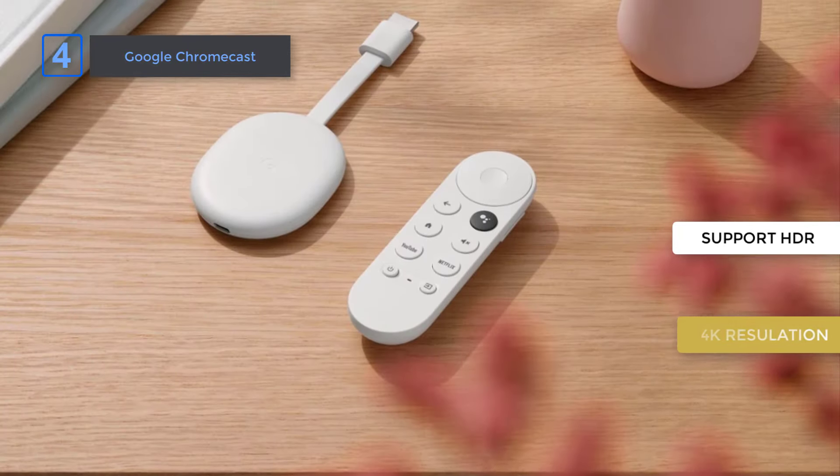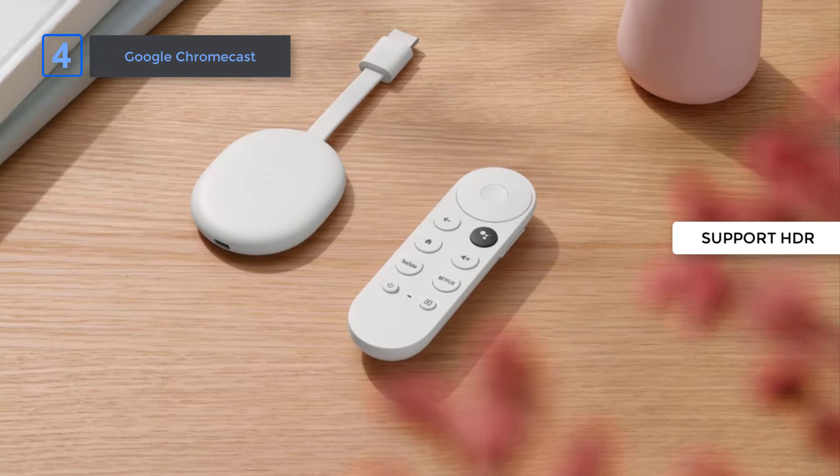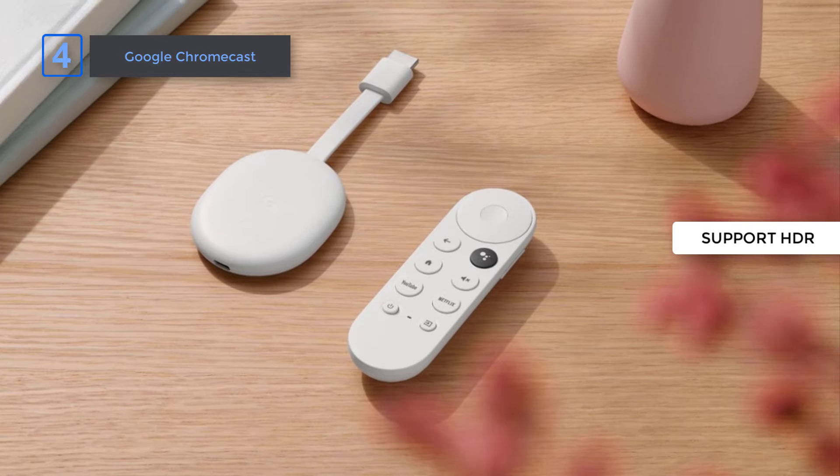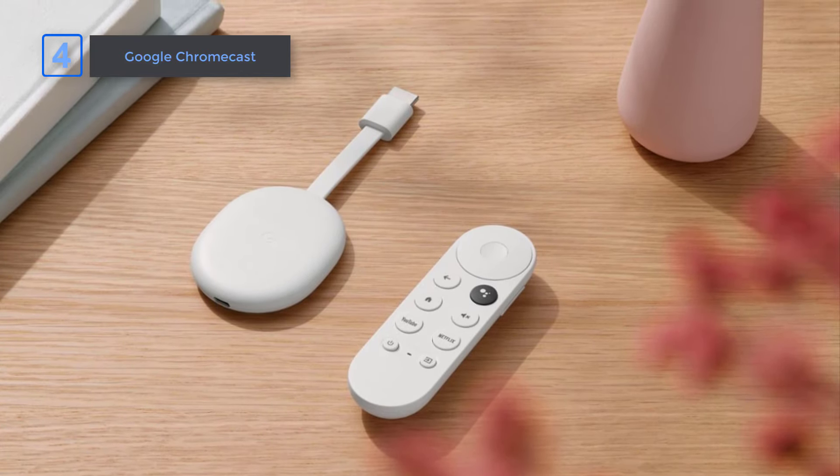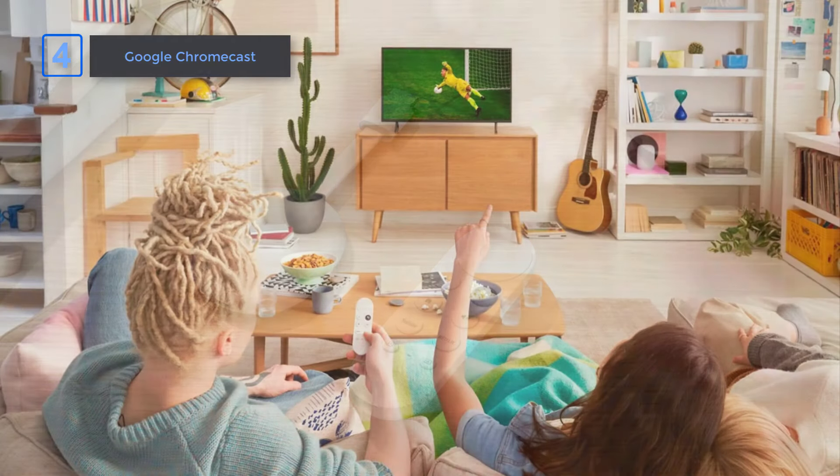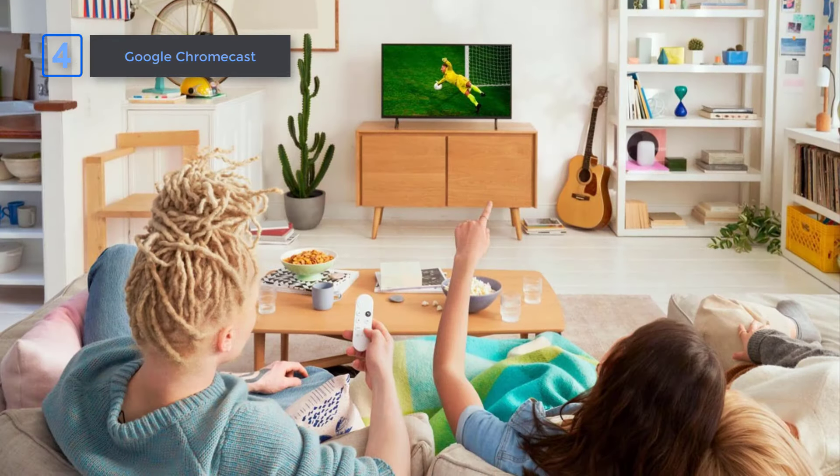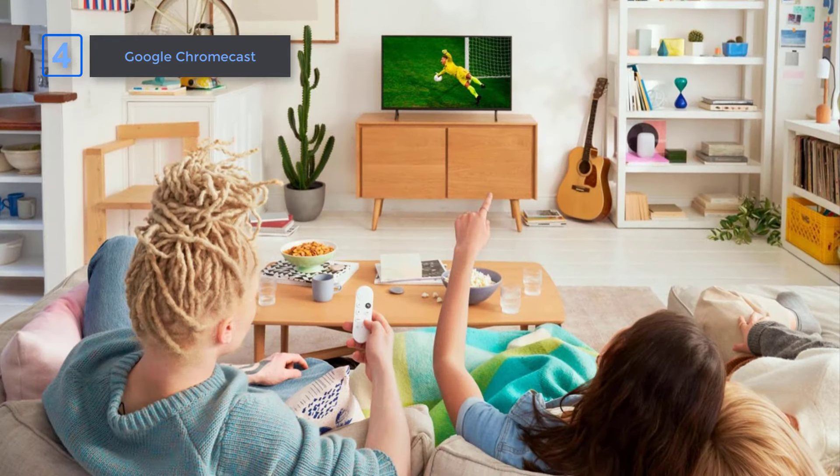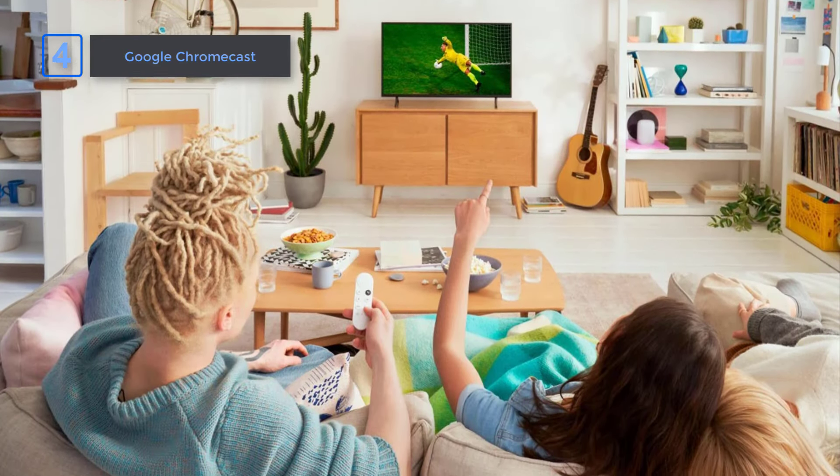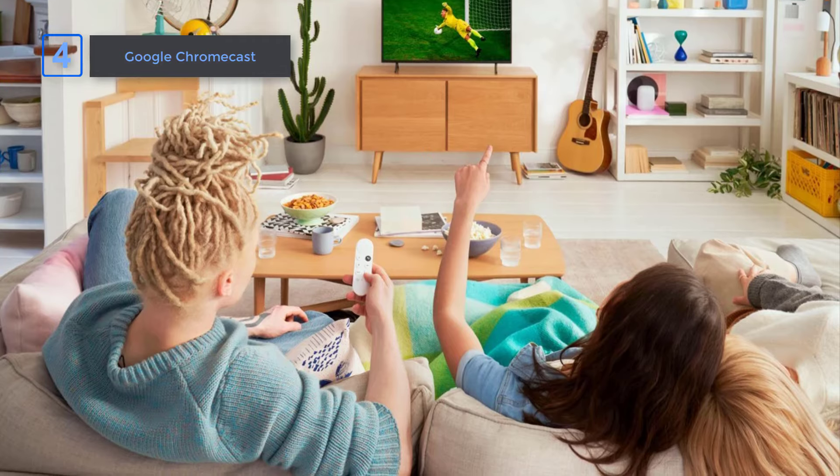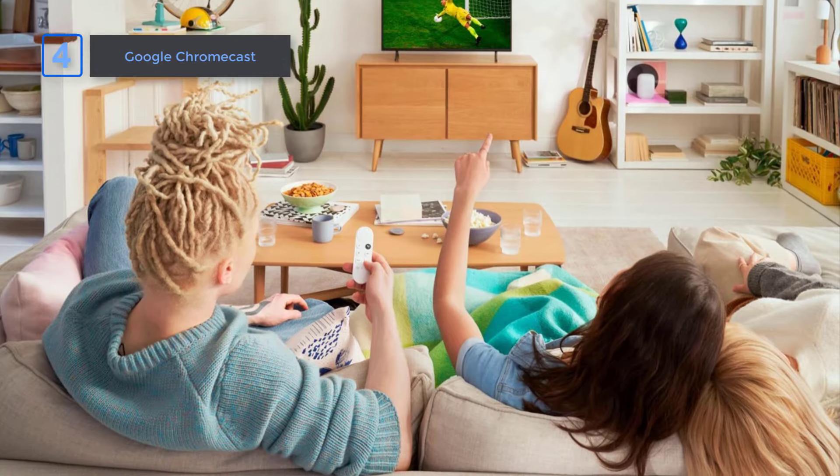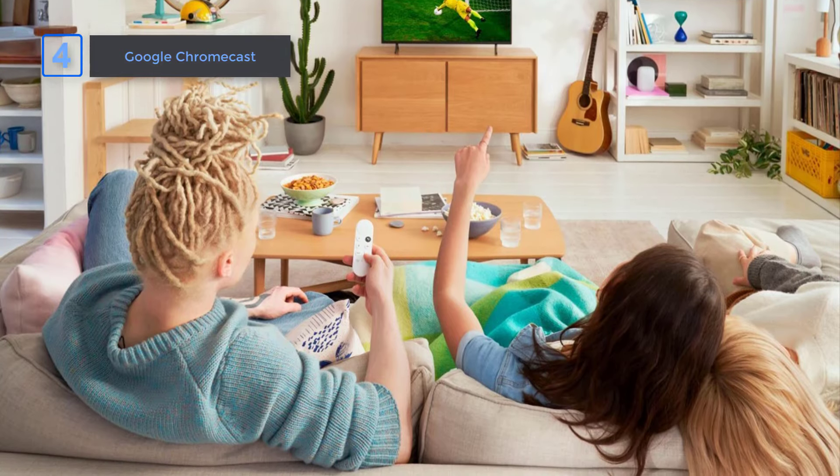Plus, you can control everything with just your voice. Asking Google to search for specific shows or genres has never been easier. With the remote, you can control volume, switch inputs, play music, and get on-screen answers.